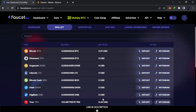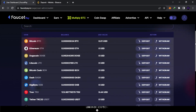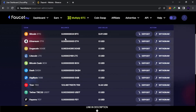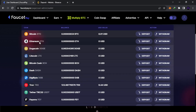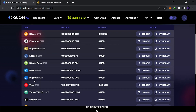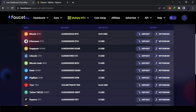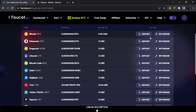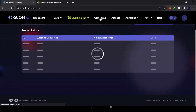You can also exchange between coins. For example, if you want to withdraw Doge but you have some in Ethereum, some in Dash, and some in Tron, you can exchange all of them into Doge and withdraw in one go. To do that, come here to Coin Swap and click.